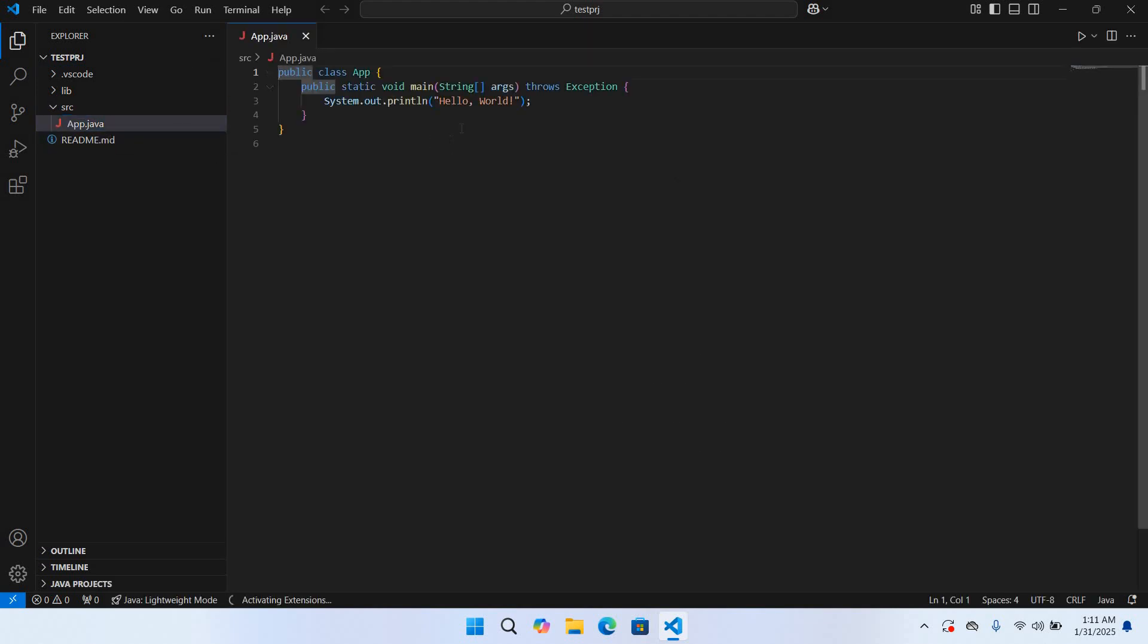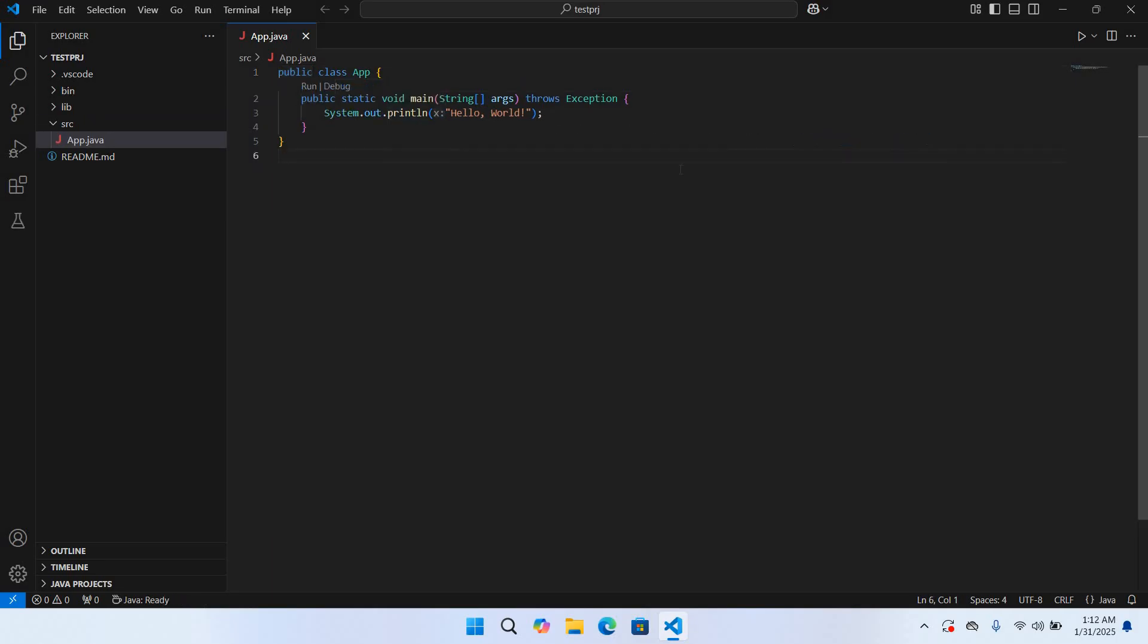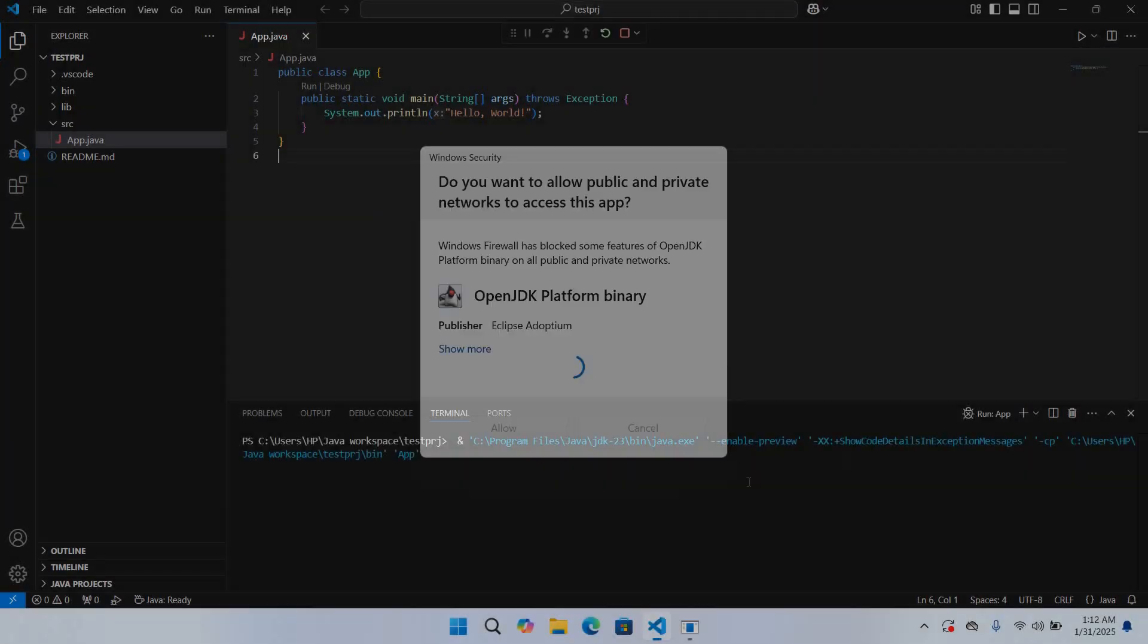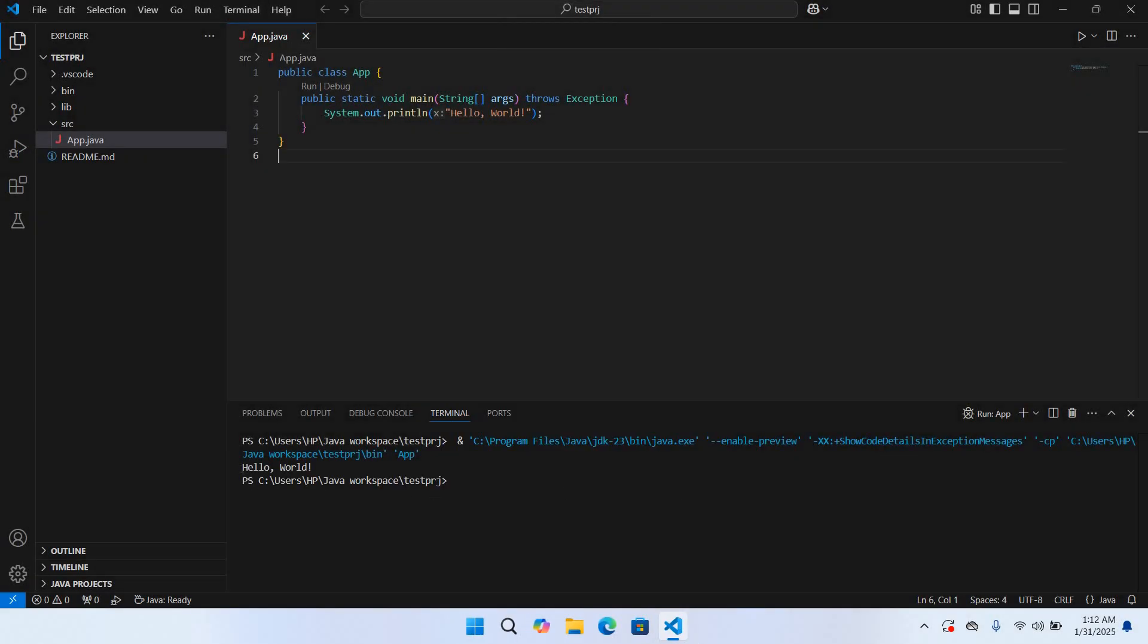So now how can we run this? So for that we will come to this Run button and click on this, and it will start running our Java project. And you can see here Hello World is printed in the terminal. So in this way you can set up Visual Studio Code for Java.